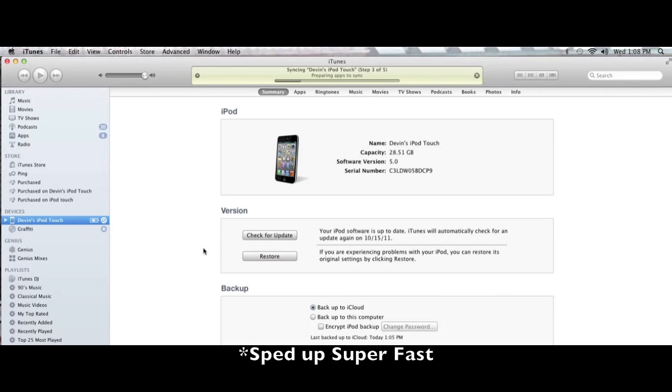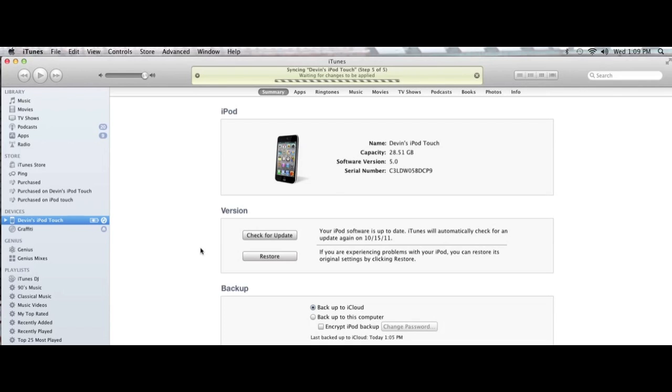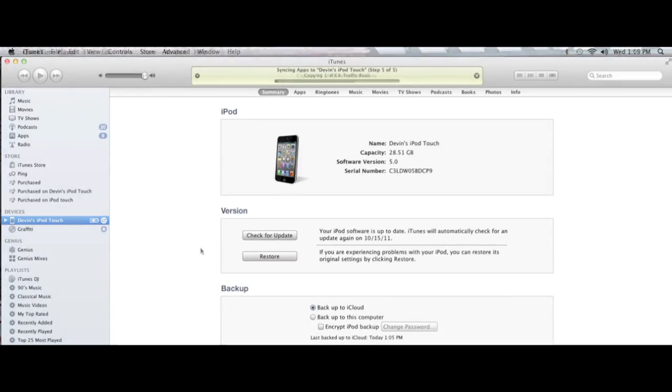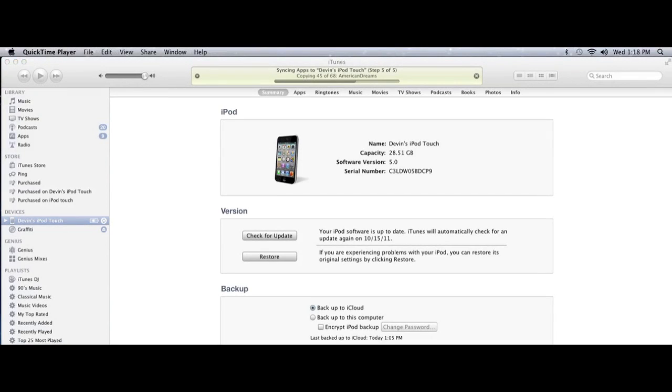Now it'll be preparing your apps to sync and after it's restored it'll sync everything back up. You'll notice that after you've set up your iPod you won't have any songs or apps or videos there. This is what happens because after the restore is finished there's a sync which puts everything back on your iPod.